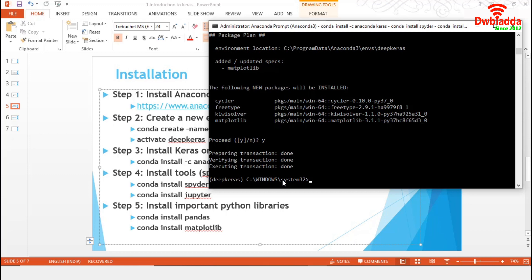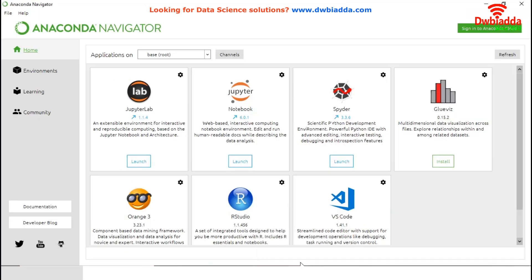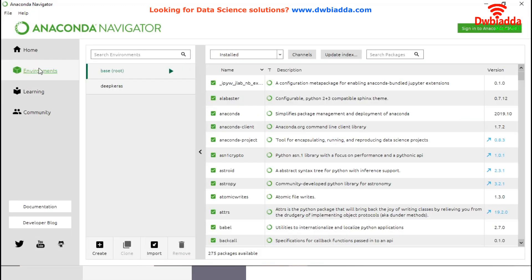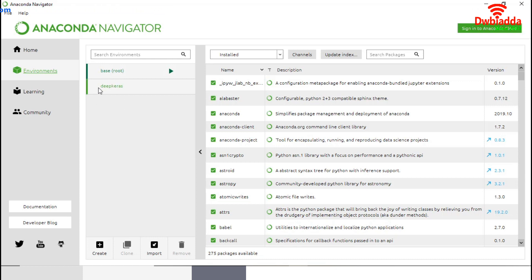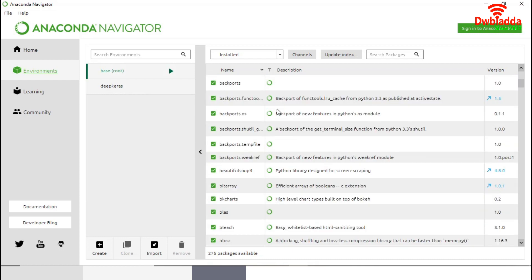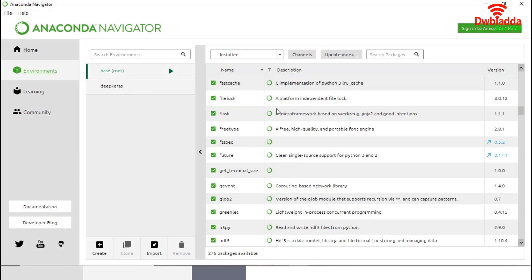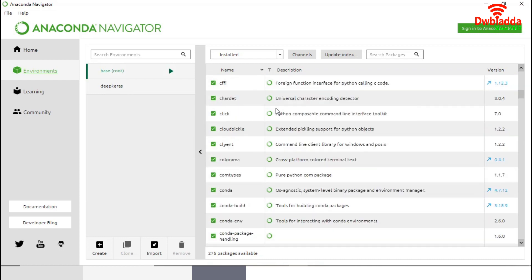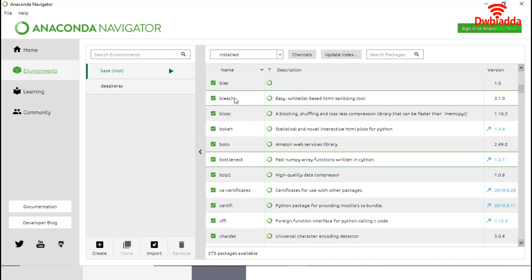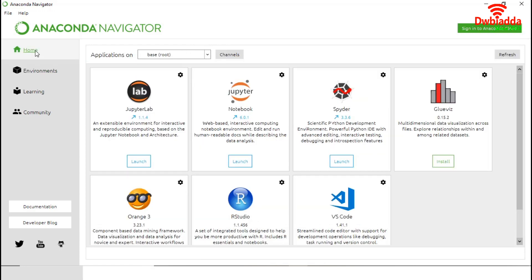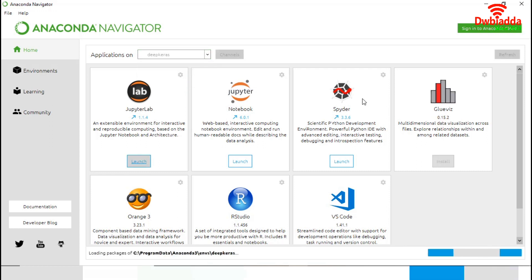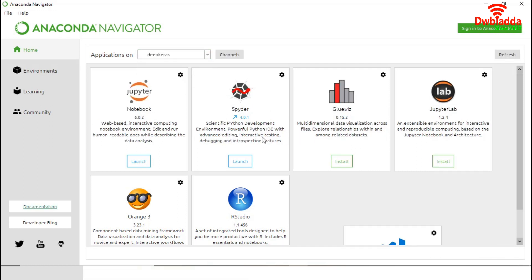Now, our Keras is ready for testing. Before that, we will go to the Anaconda Navigator in the Environment tab. Now, we have two environments. Previously, it was only the base environment. Now, we have Deep Keras environment. These are all the installed packages available in my environment. Now, I will go to the Home and change the environments. We have already installed Jupyter Notebook and Spyder in our new Deep Keras environment. Now, I will launch Spyder.